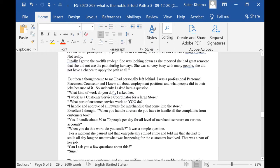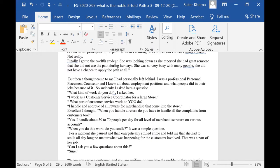And I knew they were interested in learning more about this. But finally, I got to the 12th student. And she was looking down by then, looking down in her lap. And she reported that she had great remorse. That she did not use the path during her days. She was so very busy with many people, she did not have a chance to apply the path. Not at all.